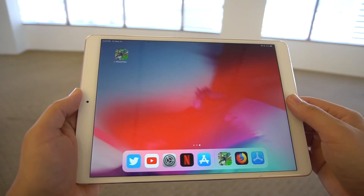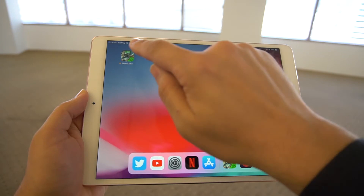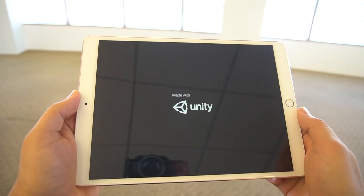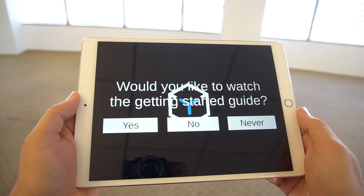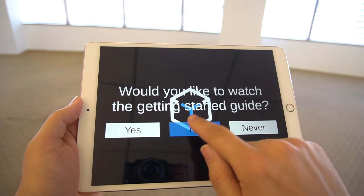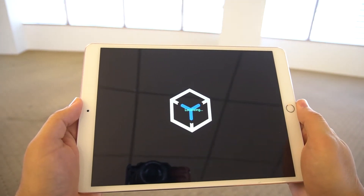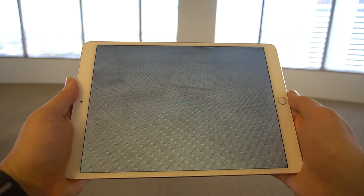Tap on the PlaceTime text in the top left hand corner. Now click No on the opening dialog. PlaceTime will now ask for two permission requests: it uses your device's camera to understand where it is in the room, and GPS to understand the global location.